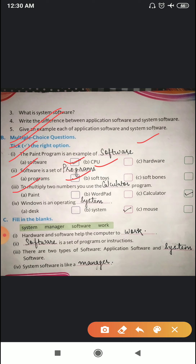Number three: to multiply two numbers, you use the calculator program — not paint, not wordpad, but the calculator. Number four: Windows is an operating system — not a desk, not a mouse — Windows is an operating system.